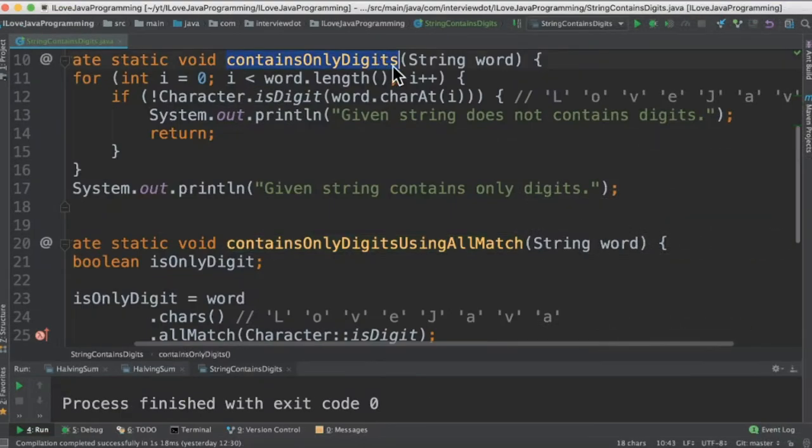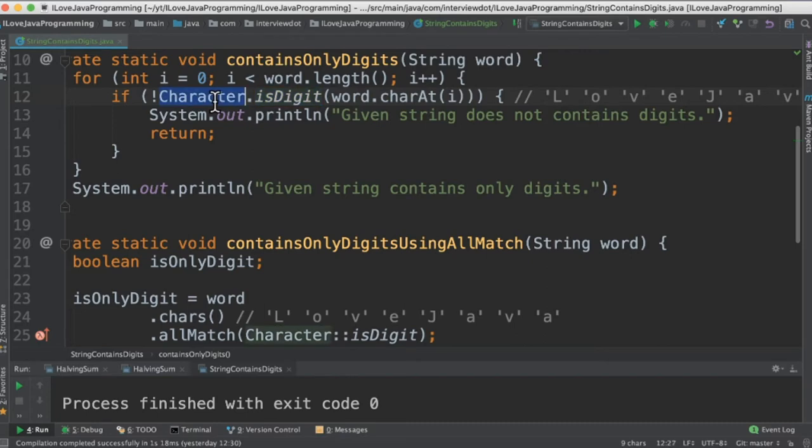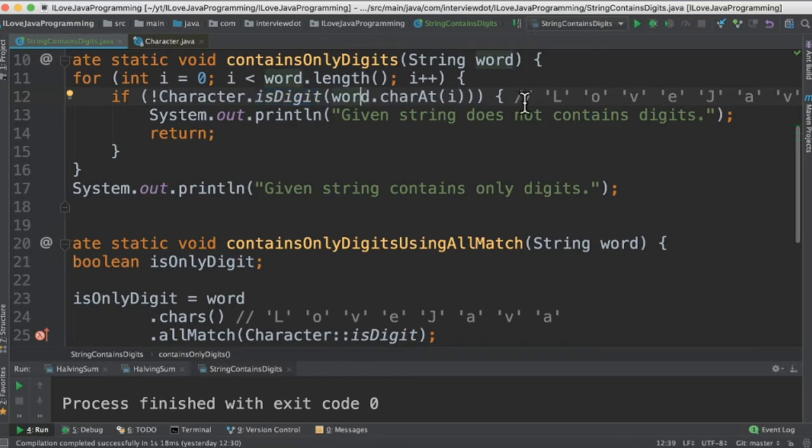The first method we're going to take the word as input and then we are going to iterate character by character. We're going to use a method called isDigit which is available in the Character class. It's a static method. The character that we pass, if it's a digit it will return true else false.